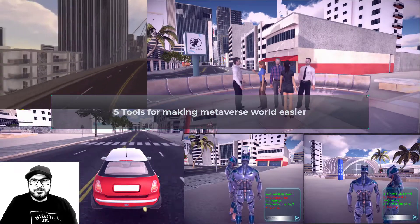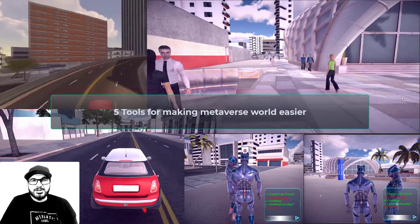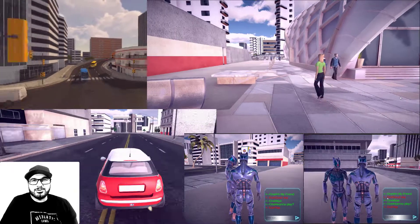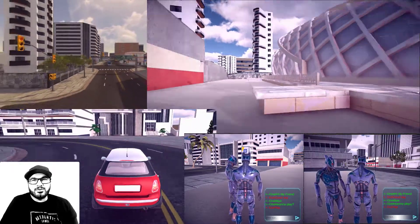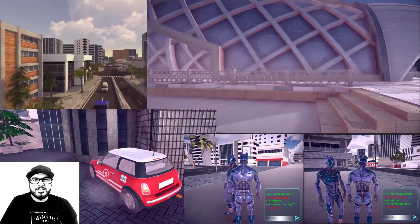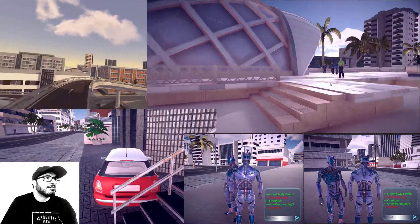Hello friends, welcome back to my channel. In this video I'll offer you some useful tools to create a metaverse world faster and easier than ever. Let's see them together.